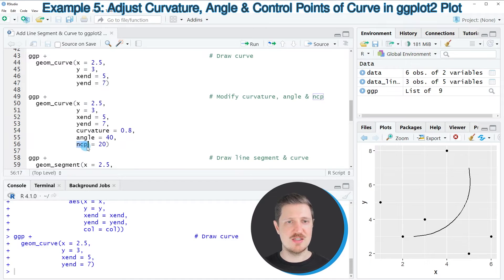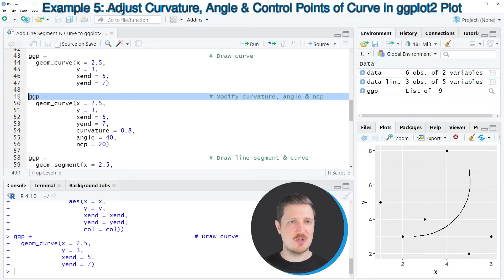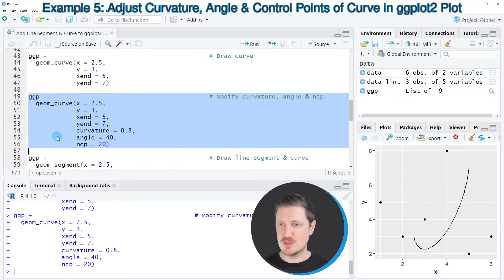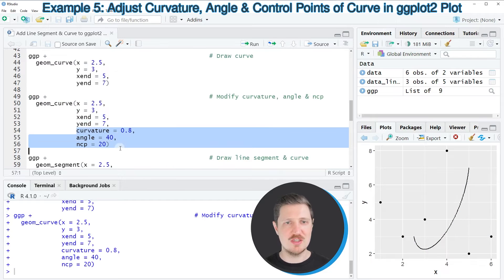It's also possible to modify the curve. In the next step I modify the curvature, angle, and NCP arguments to change the shape. After running lines 49 to 56, the curve has been updated according to these values.